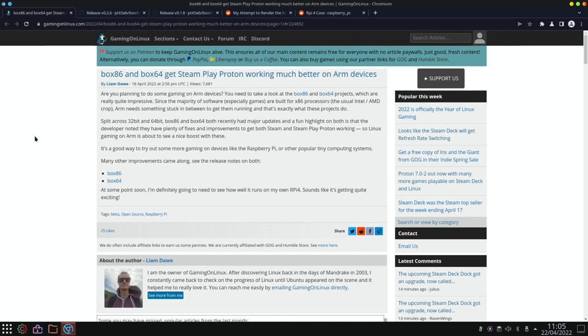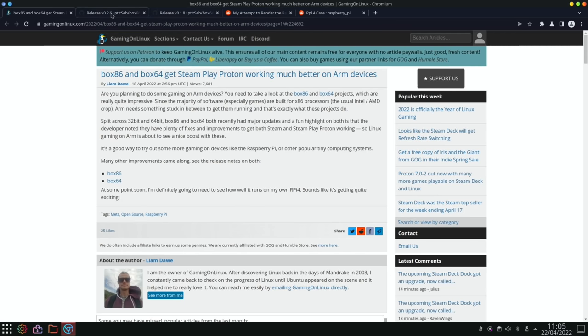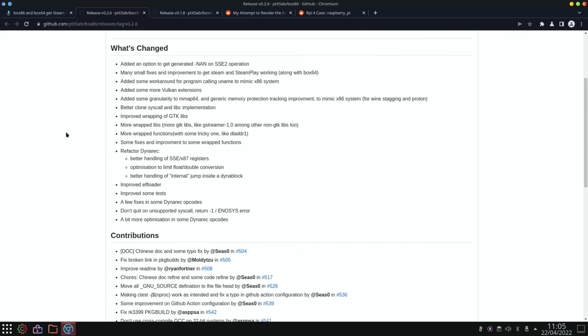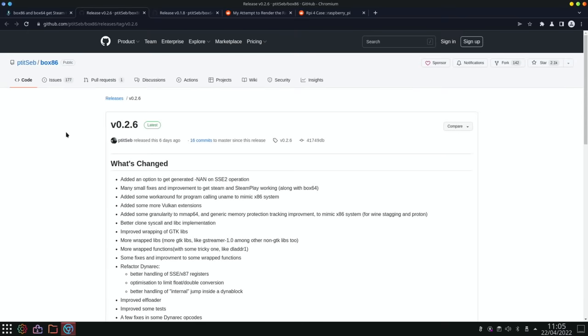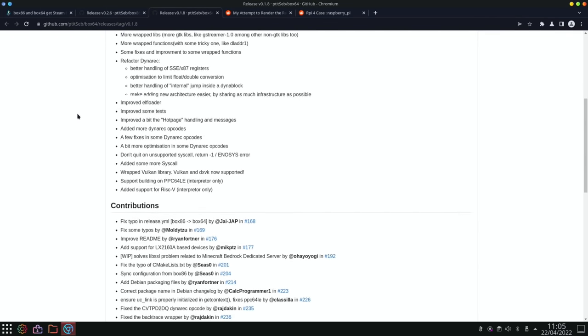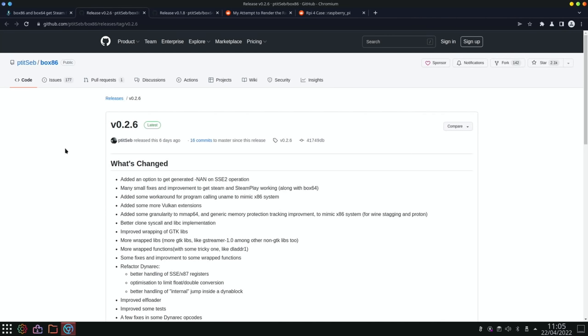So as this post says, where's this from, Gaming on Linux: Are you planning to do some gaming on ARM devices? You need to take a look at the Box 86 and Box 64 projects which are really quite impressive. Since the majority of software, especially games, are built for x86 processors, the usual Intel AMD crop, ARM needs something stuck in between them to get them running and that's exactly what these projects do. And it mentions there's a couple of links in here and it goes through the release notes and various different improvements. So lots of work going on on both of those and very impressive that they integrated into Twister OS. So the Box 86 and they use that with Wine and just amazing what you can get running on a Pi when it's completely different architecture than the software was intended for.